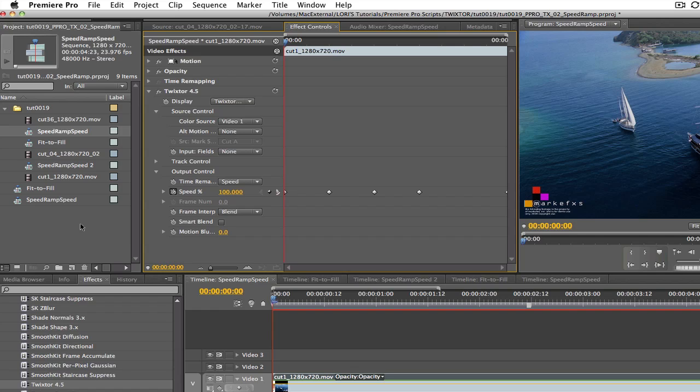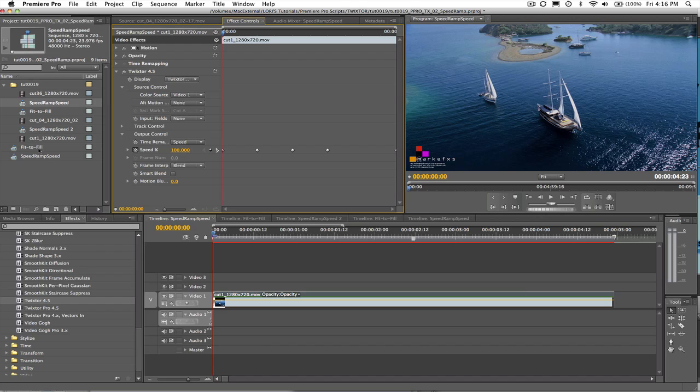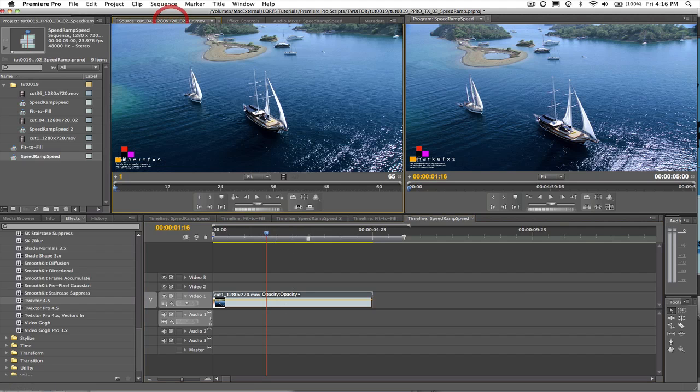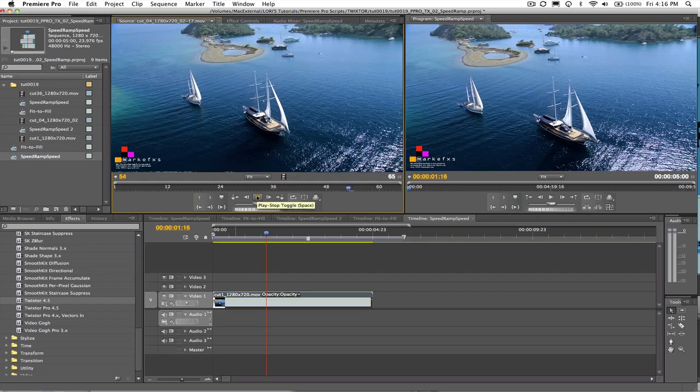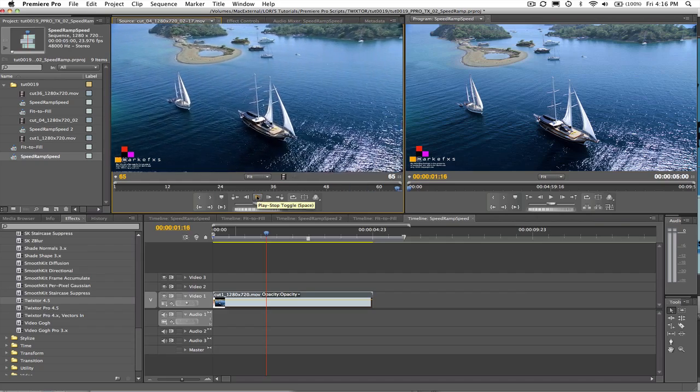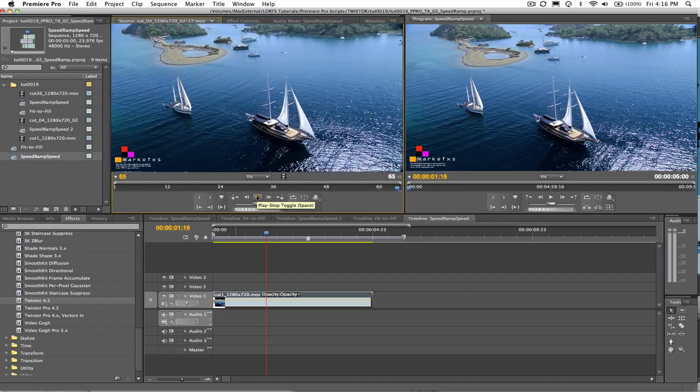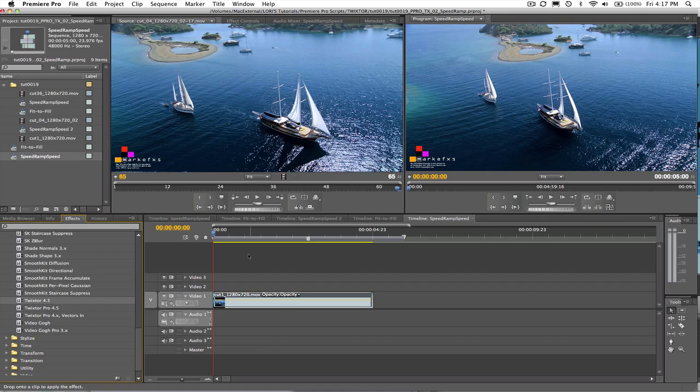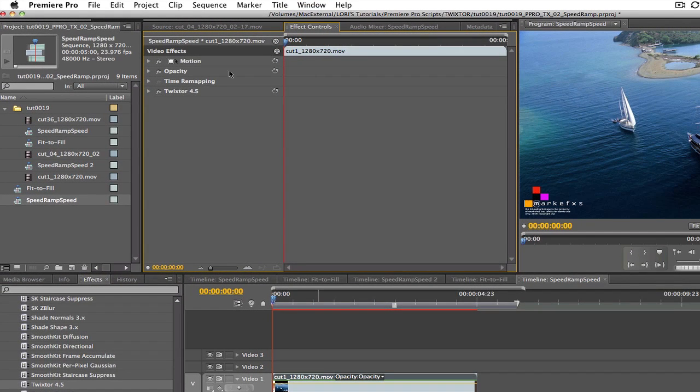We will go to the sequence called speed ramp speed. We're going to use this yacht footage. This sequence is 5 seconds long. We're going to add Twixtr. We can park our playhead at zero, select the footage, and go to the effect controls tab in the viewer.